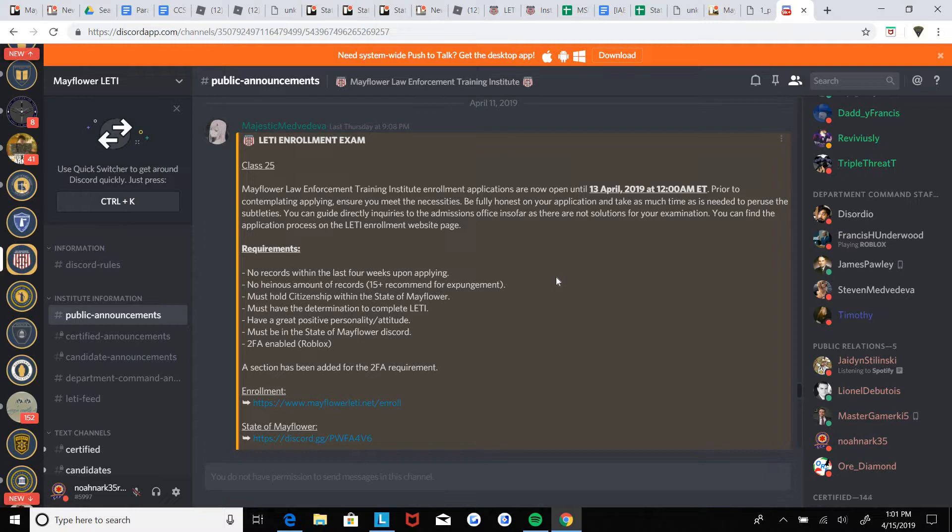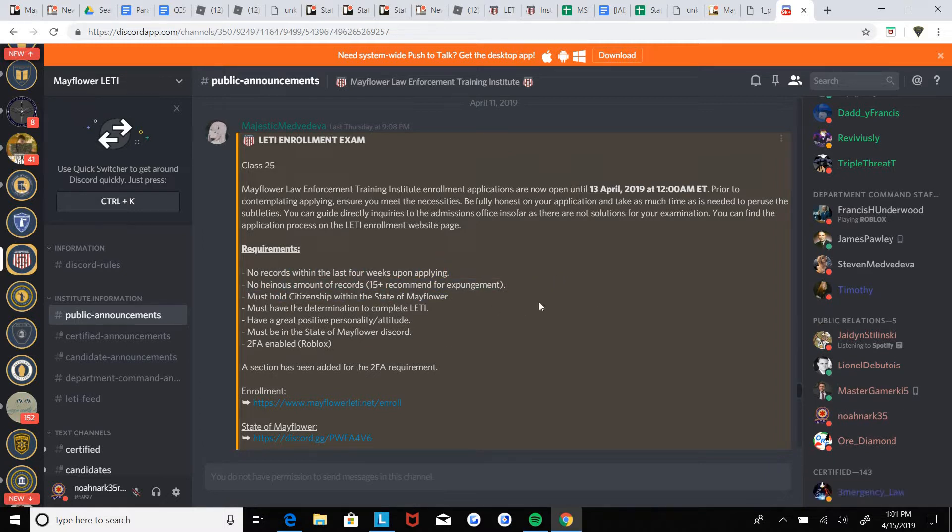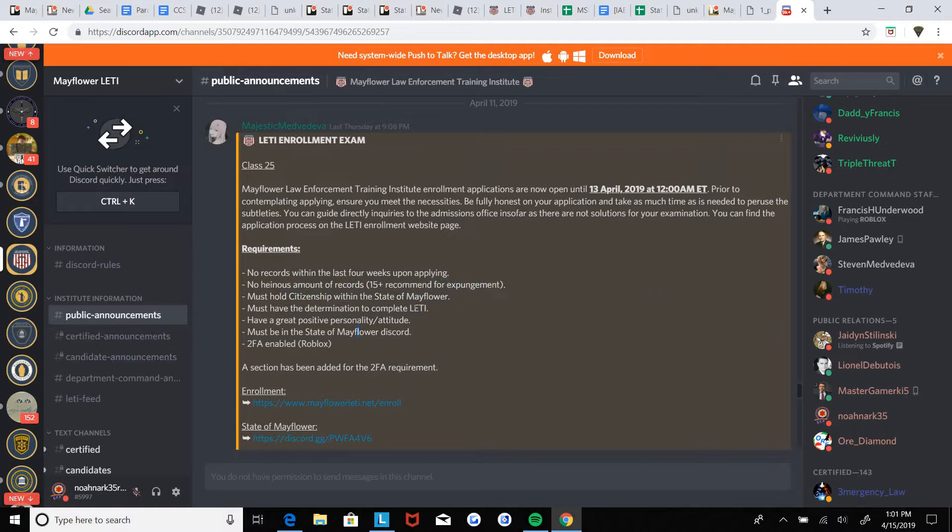Anyways, unless this requirement is met, no like 15 plus record, just get them expunged before you get to LETI. It helps you down the road anyways.